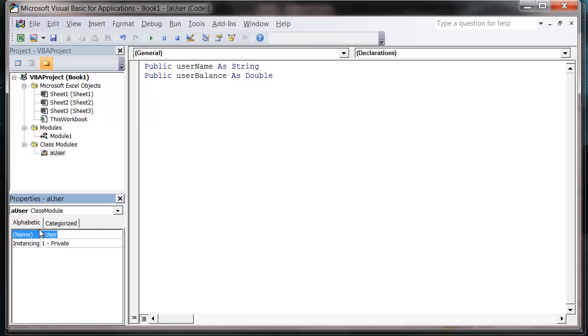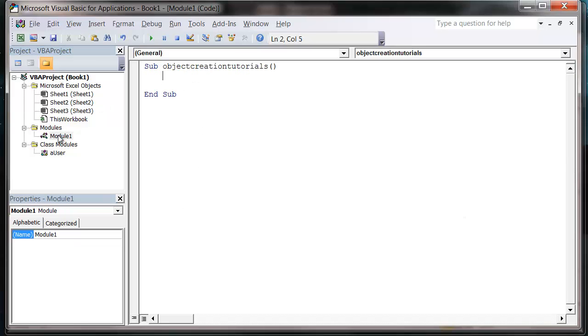So my object name is just a user. And that's created our first object or class. And we can go back into our normal code now. So I'm going to go back into my normal module into a normal sub. And I can now create instances of this object. And I can create as many instances as I want.